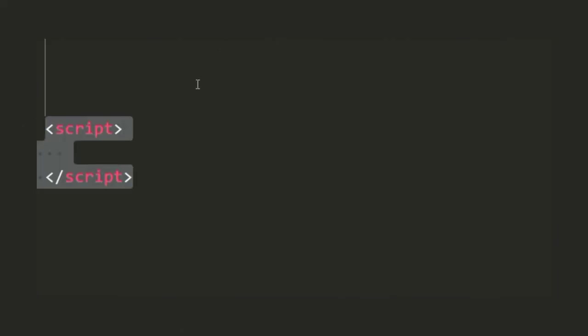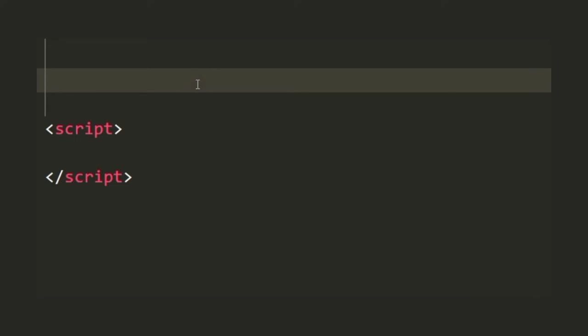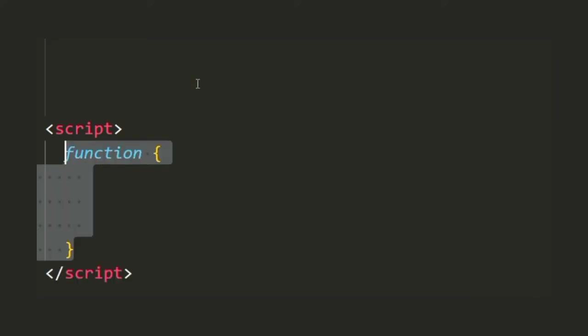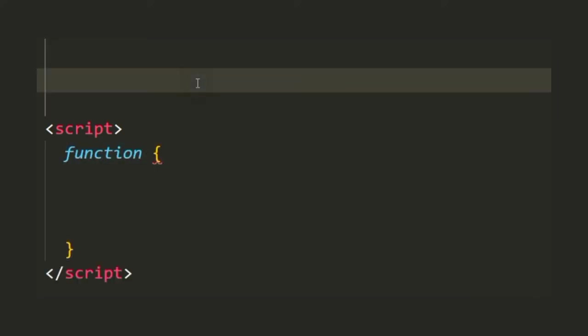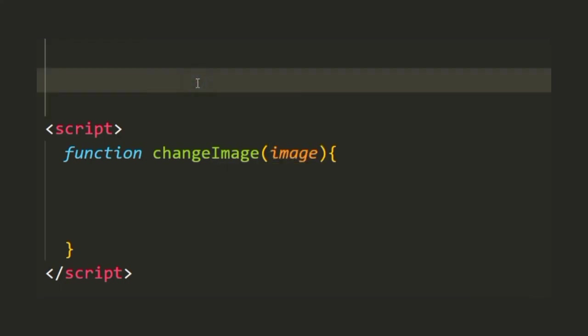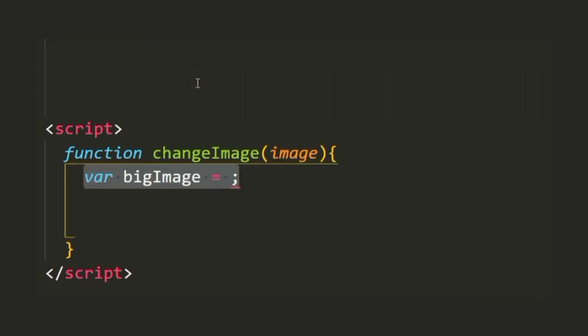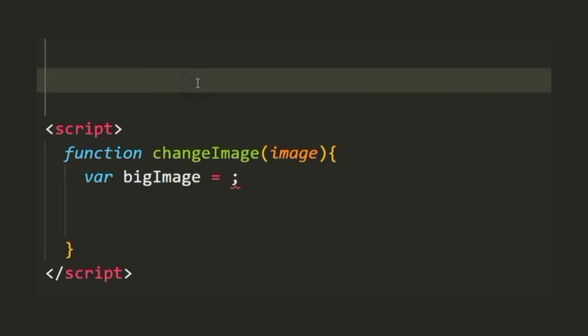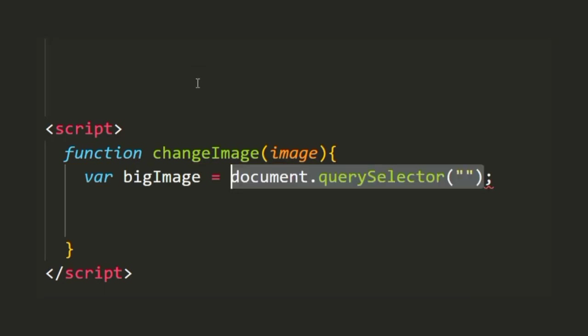We're going to create the script tag within which we're going to have a function of the name changeImage which is going to take in one parameter as image. Now we're going to store the big image that we had in a variable named bigImage using query selector.